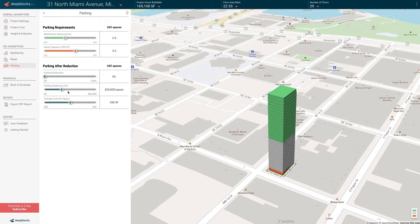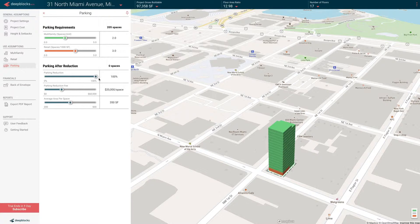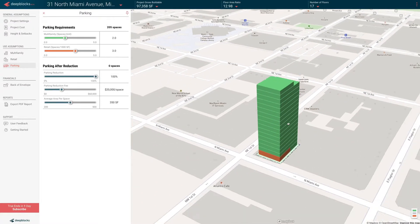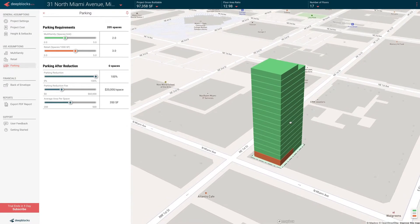In some cases, you can have a parking reduction. In some cities, depending on if you're near public transportation, you might have 100% reduction. So we give you a lot of flexibility to work with your municipality and test what would be the most profitable and what would be the best for the community.